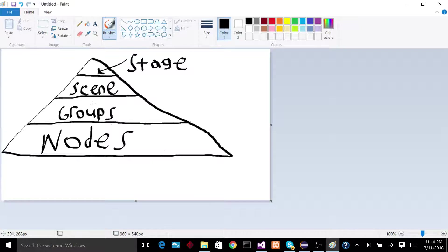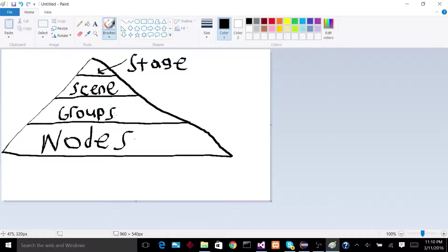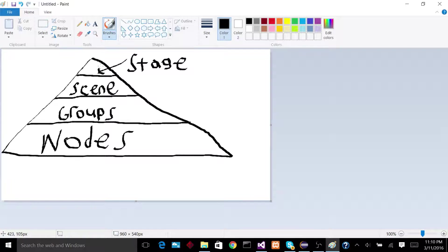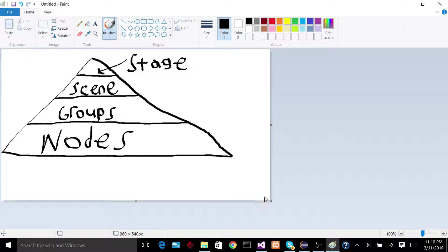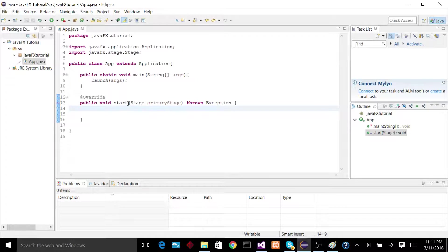So we can make an application that has three nodes. Let's say we make a button and two labels. We can put those inside of a group, then put that group inside of the scene, and then put that scene inside of the stage. So that's sort of the hierarchy of how this works. So let's actually get a first glimpse of how that looks in code.